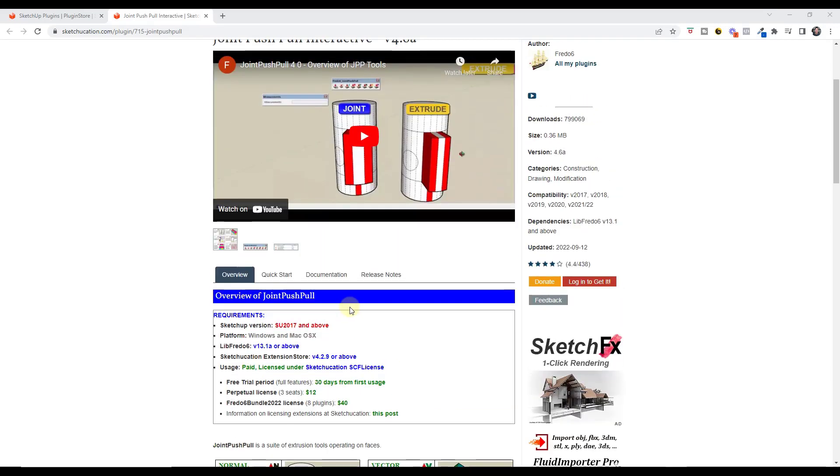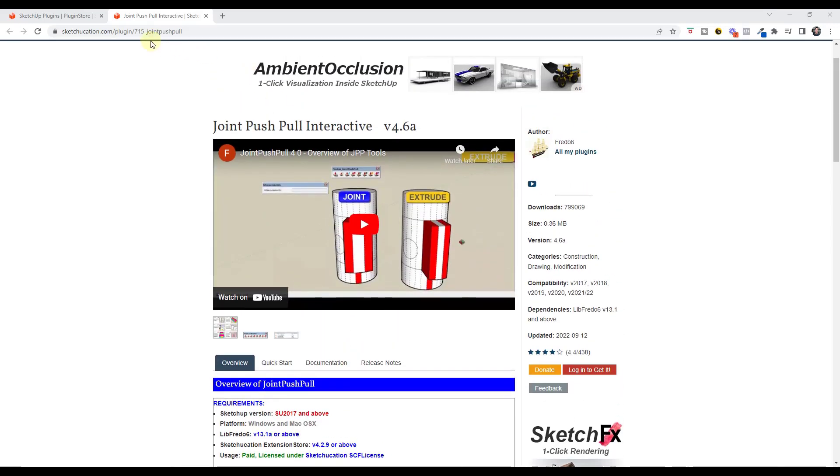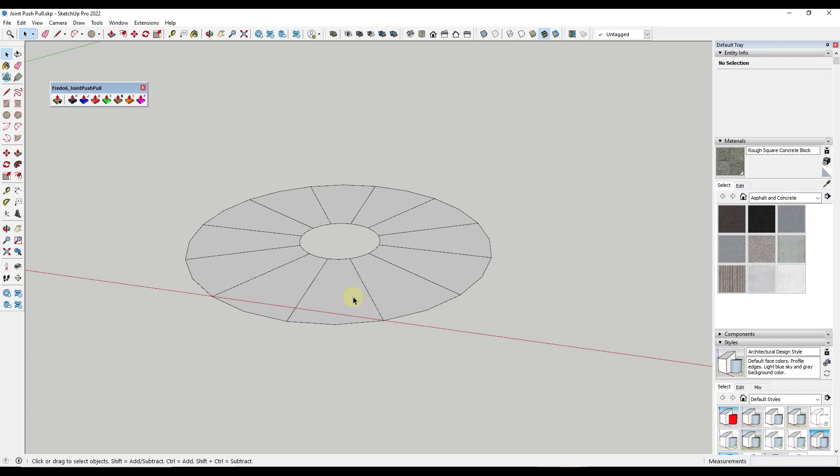This new version has a couple new features that I wanted to talk about. First off, this new version comes with a new feature that allows you to do incremental push-pulling with Joint Push-Pull.